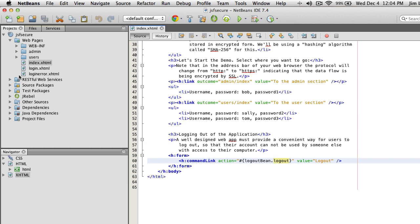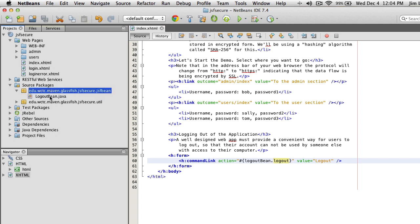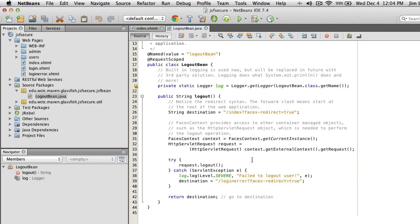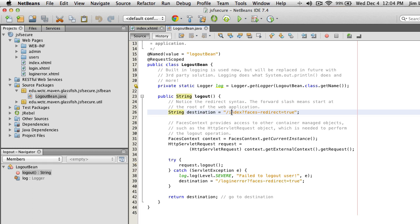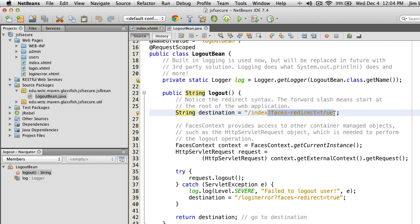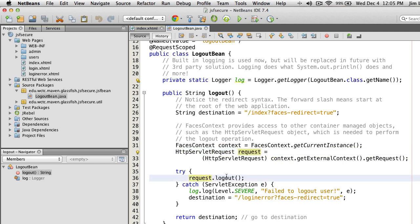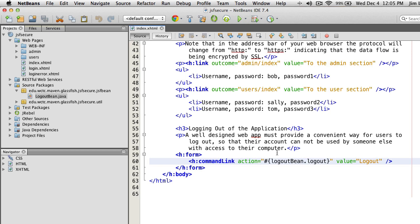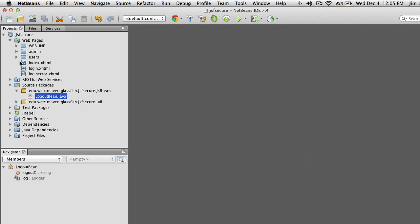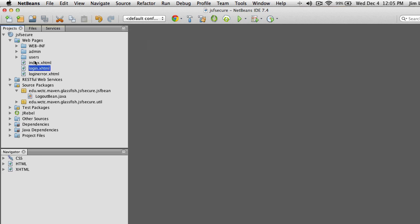You have to write your own code to handle logout. I provided a LogoutBean that is programmed to automatically log you out. It sets up a destination (the homepage, with a faces redirect), then uses the FacesContext to get the servlet request object, which is what we use to actually log out, then navigates to the destination. The logout bean is what's used by the command link to log you out.